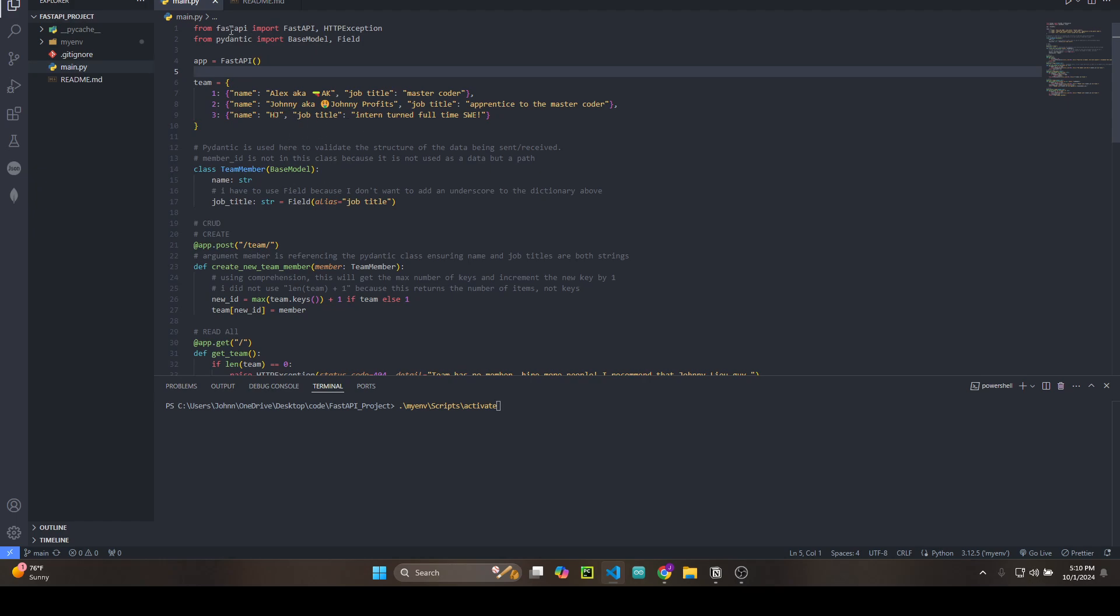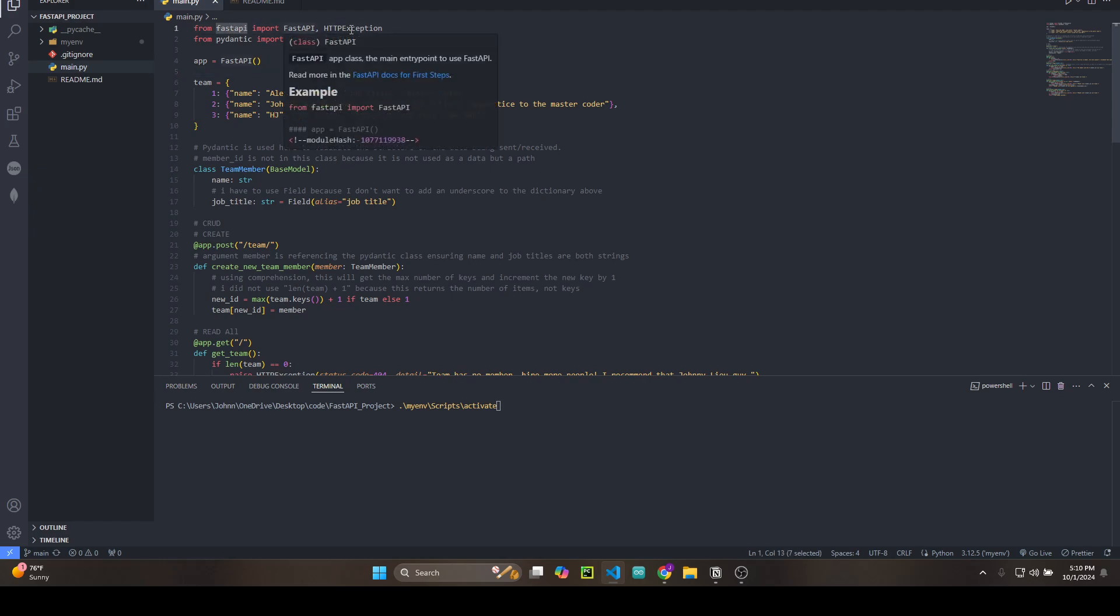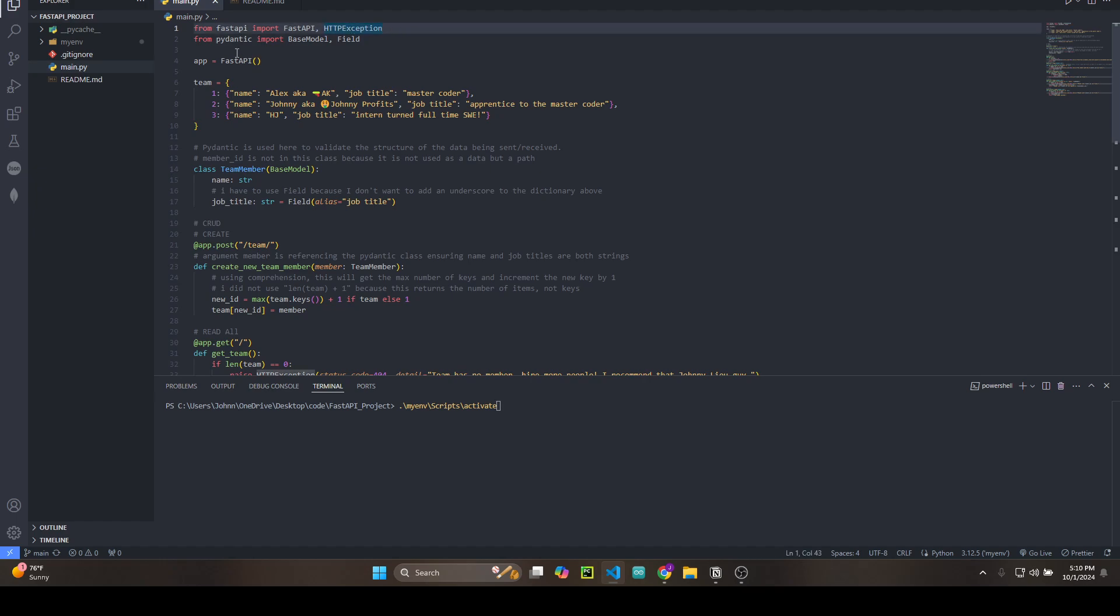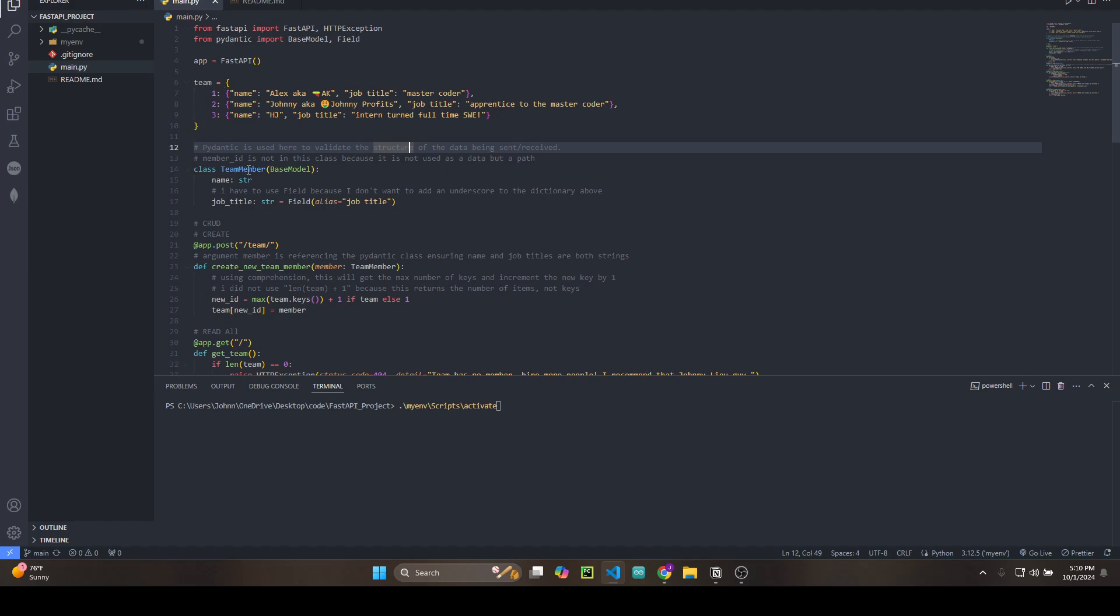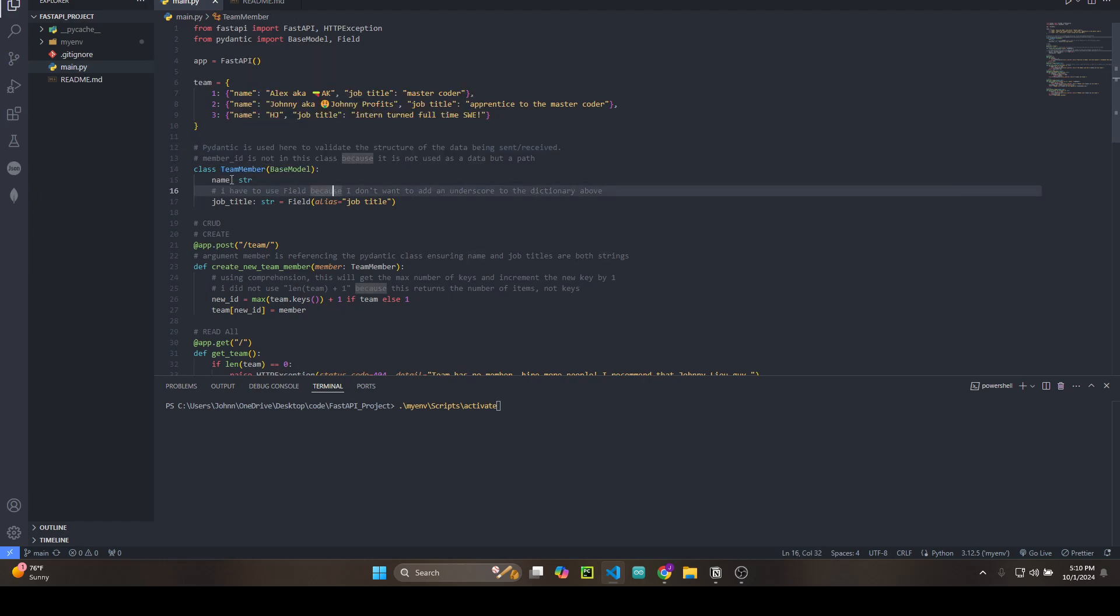I imported FastAPI, HTTPException, Pydantic BaseModel, and Field. The TeamMember class inherits from BaseModel, which is from Pydantic. Whenever receiving or sending data in JSON format, Pydantic will validate that name is a string and job_title is a string.